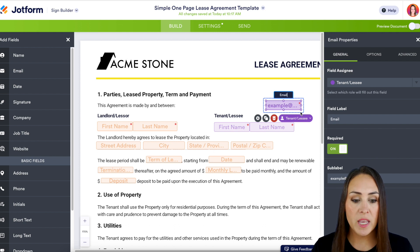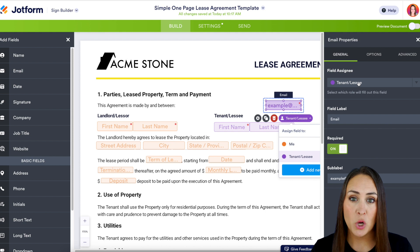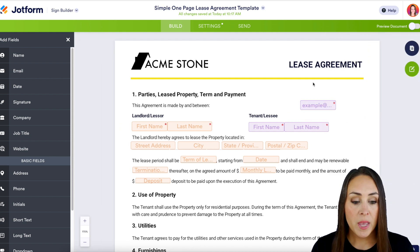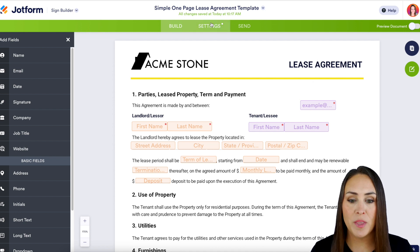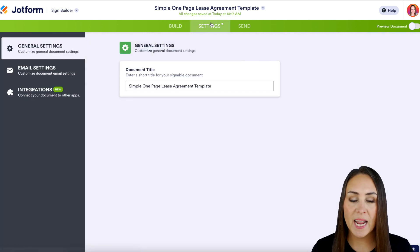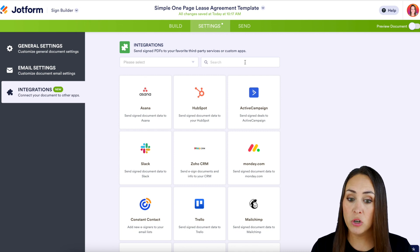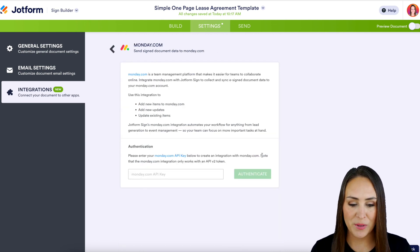If you drag something in and need to change it, it's very simple — we have a dropdown right here, or Properties opens up on the right-hand side where we can change it as well. But this looks good to me. So let's head up to that middle Settings tab, then over on the left-hand side to Integrations. We can either search for Monday right up here, or I can see it right here, so I'm going to go ahead and choose this one.